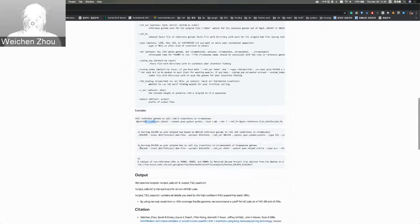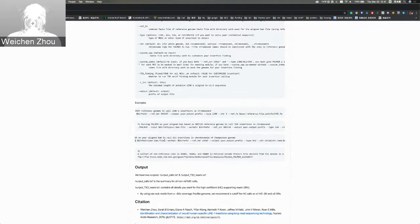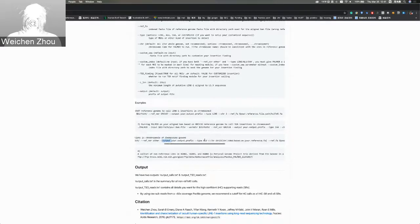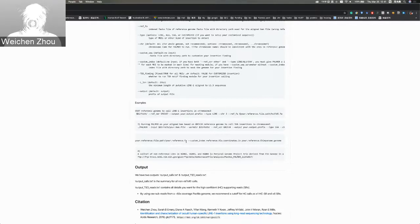For a third example, if you want to run Palmer on your aligned BAM to call ALU insertions in chromosome 2A of the chimpanzee genome, here is the example. You need input for your BAM file and working directory, reference version is 'other', output is your output prefix, type is ALU, chromosome will be chromosome 2A, reference FASTA will be the FASTA file for the chimpanzee reference, and you also input the customized index option including all reference ALU coordinates in your chimpanzee reference genome.